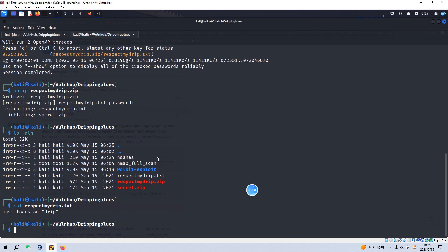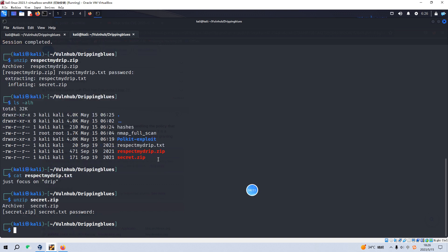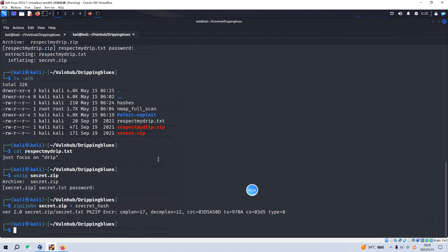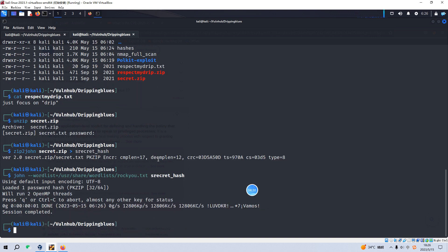Another extracted file is secret.zip and we also need to unzip this file. Again it's password protected and similarly we can use zip2john to convert it to a hash, then use John the Ripper again. However it failed. If you make effort to try to crack this secret zip file you will fail. So I think now it's time to enumerate port 80.